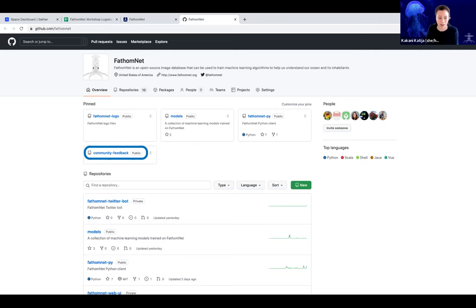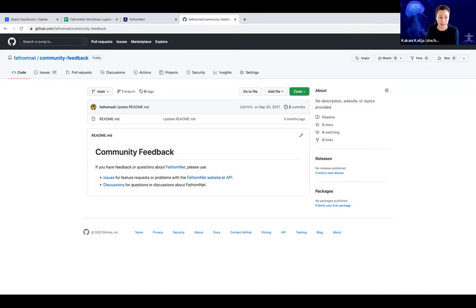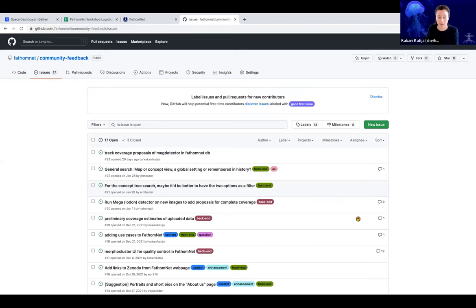Through the community feedback section of the repo, you can get a look and also provide us with feedback, either as an issue or as a discussion item. If you select issues, this is where you can tell us if there's a bug in the API, a bug in the website, or some feature you'd like to see integrated. There are already 23 issues we're currently tracking. This is a direct mechanism for you to tell us if something needs to be corrected or changed.